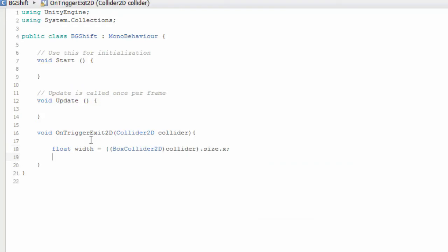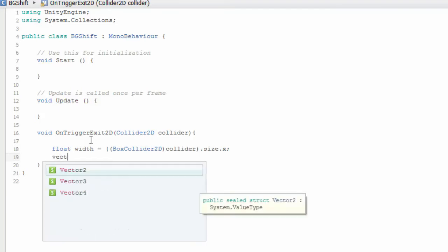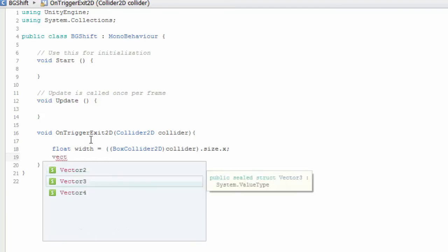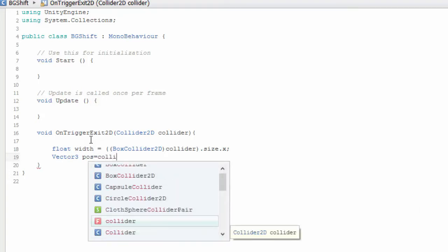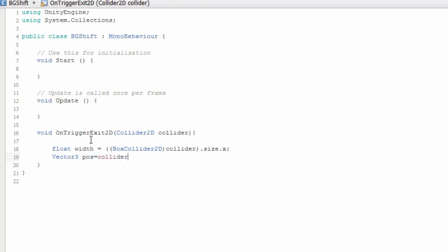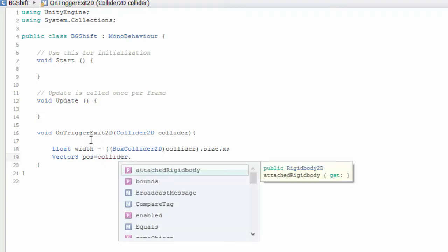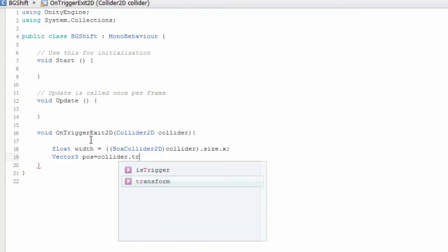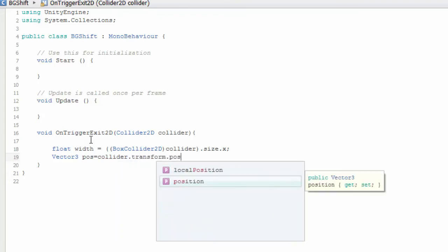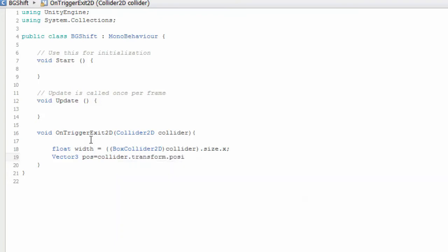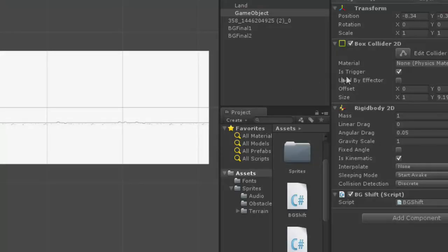Let's name it as pos, which is collider.transform.position. This vector pos stores the position of the collider. What is the collider here? The background.